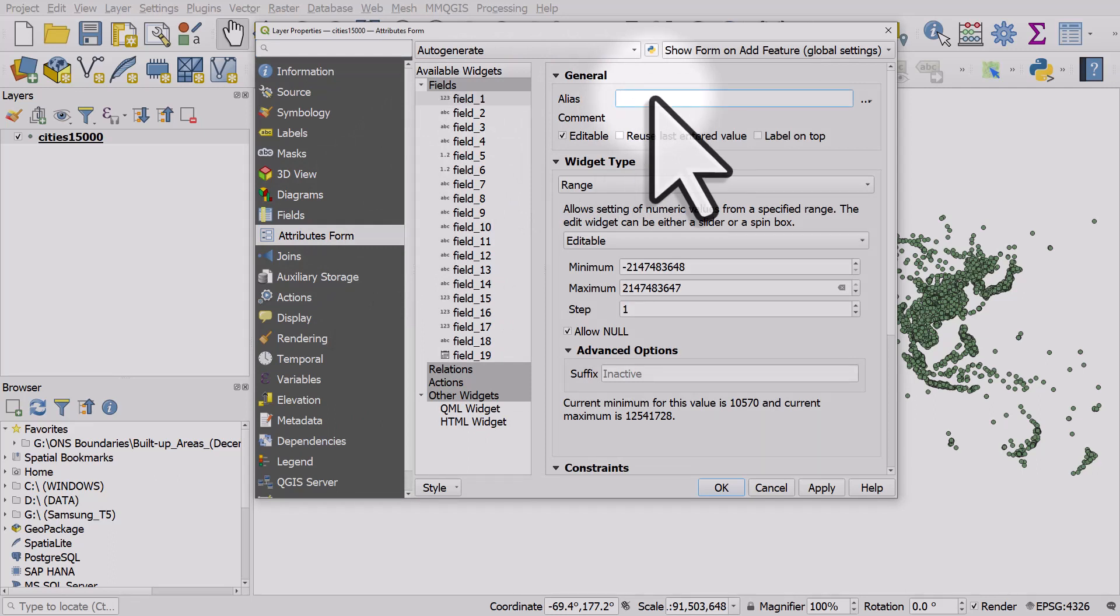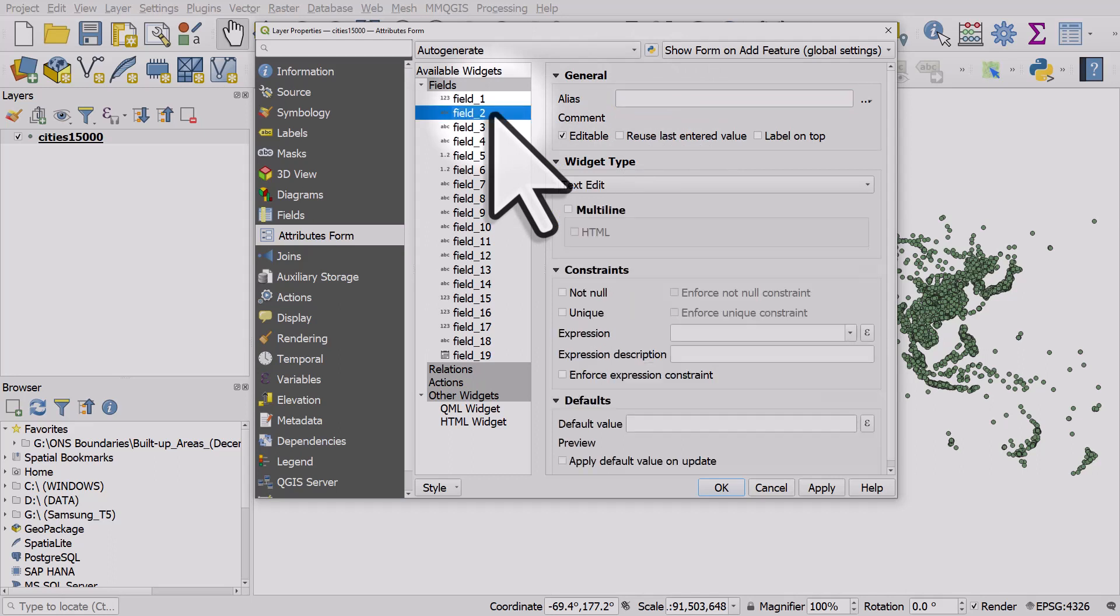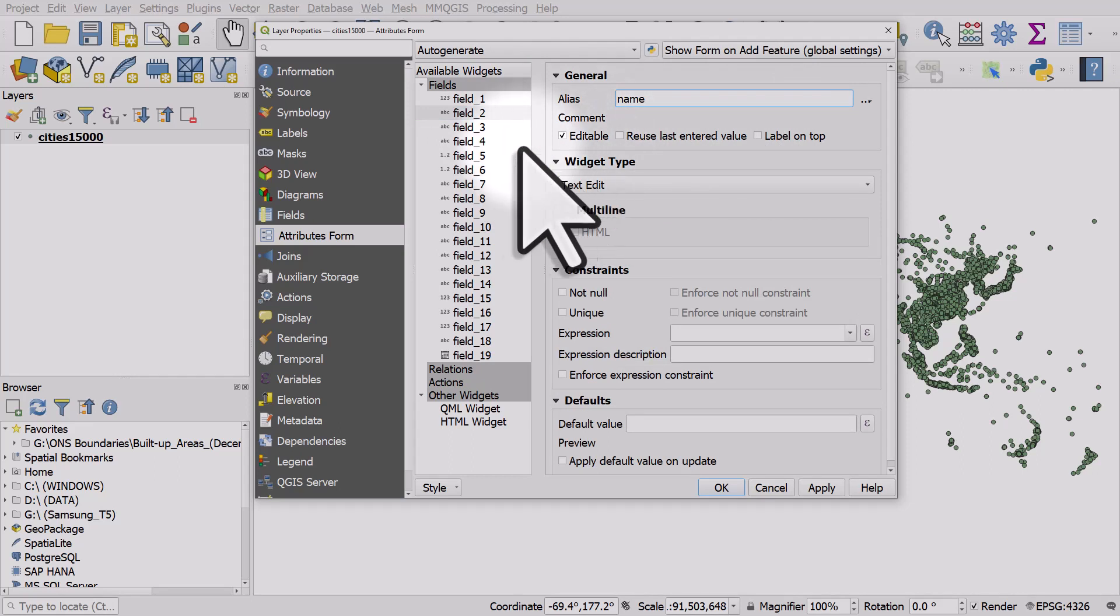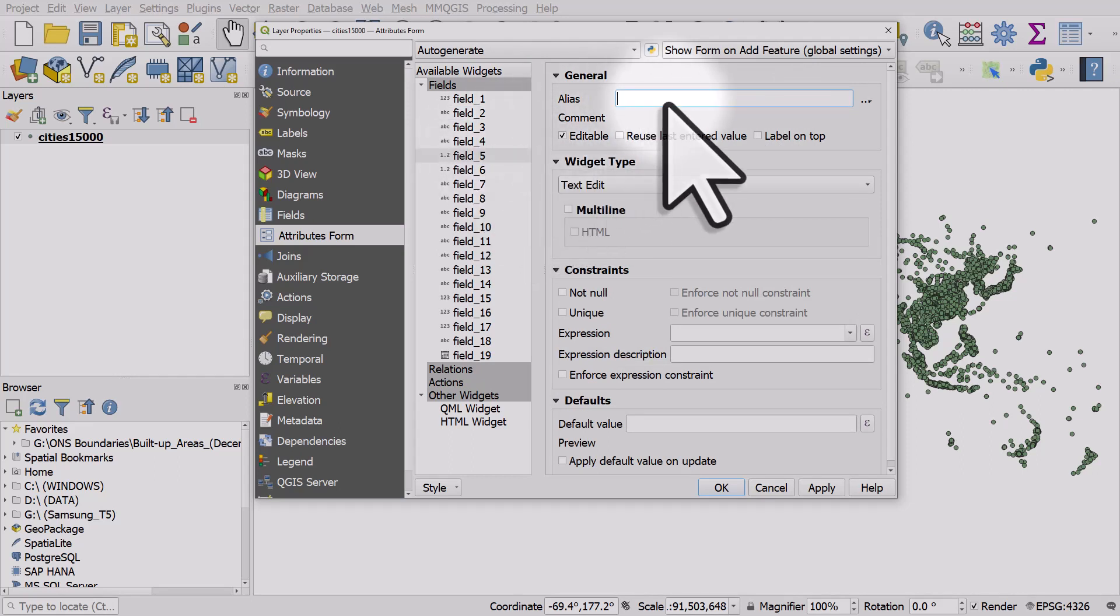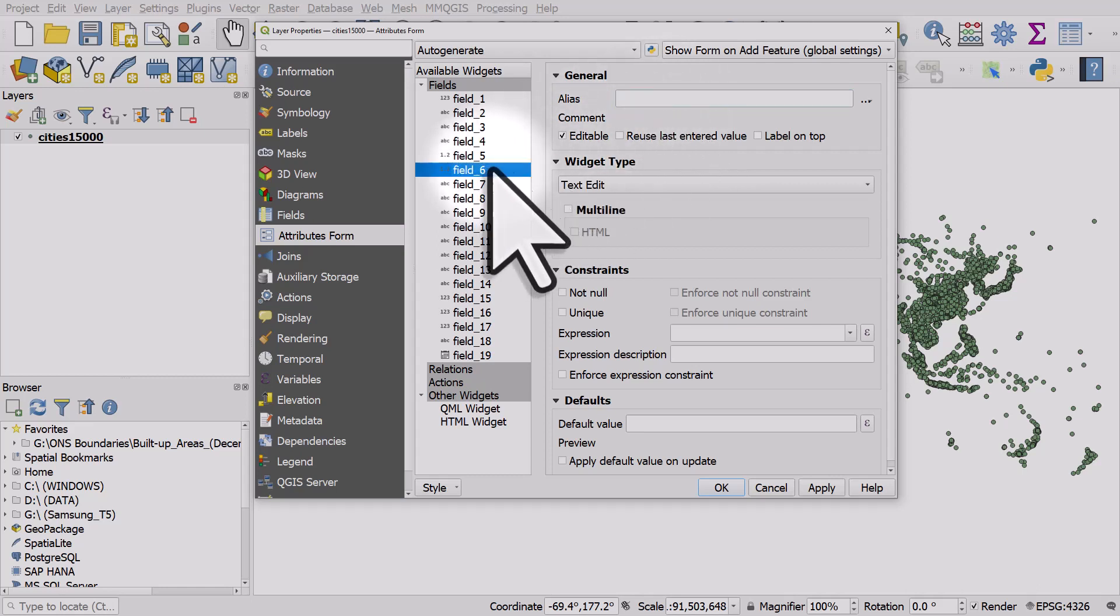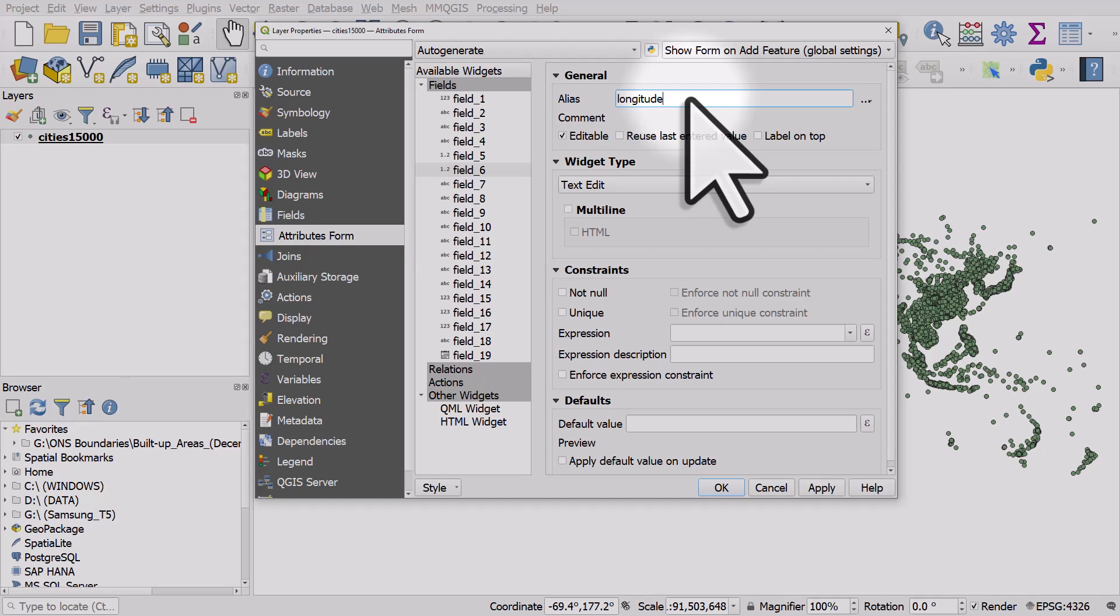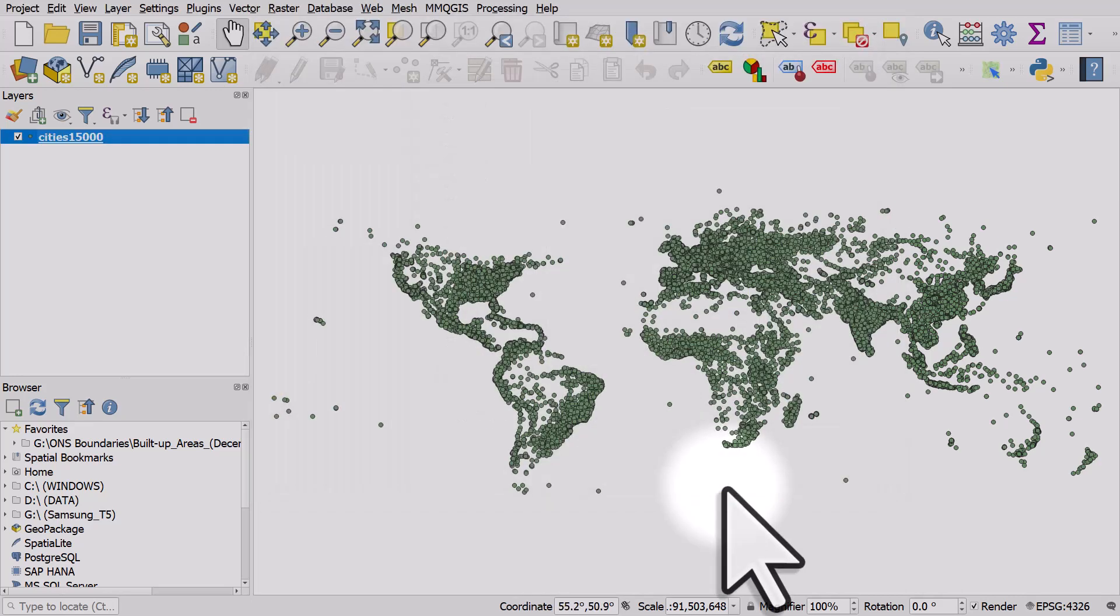Let's go to field 5 and 6, which are latitude and longitude. I'm not going to change them all just now, so let's click OK and then reopen that table.